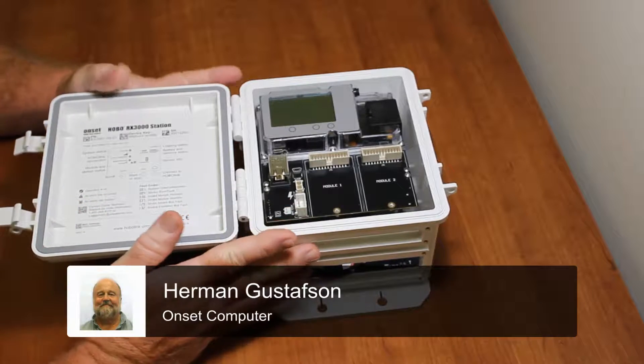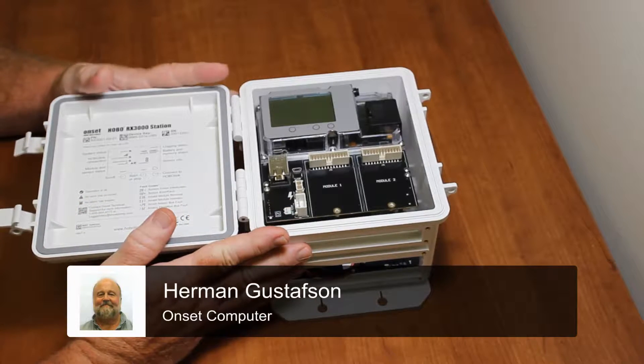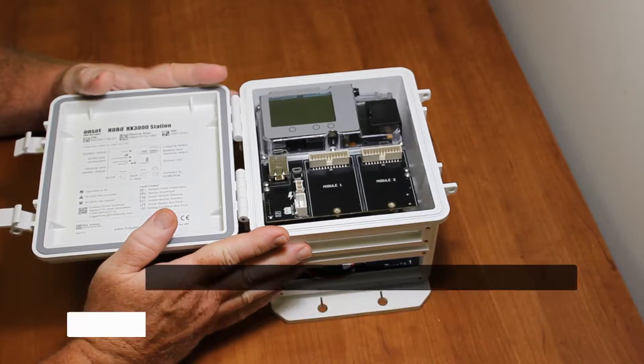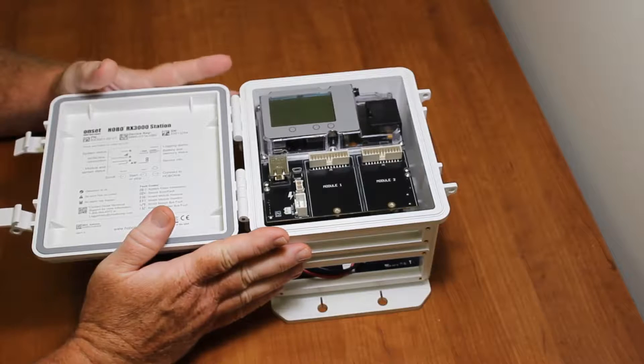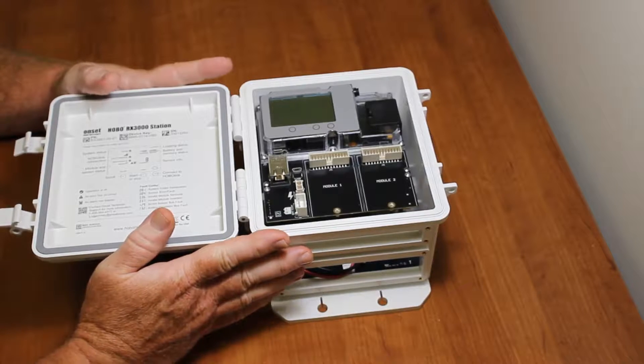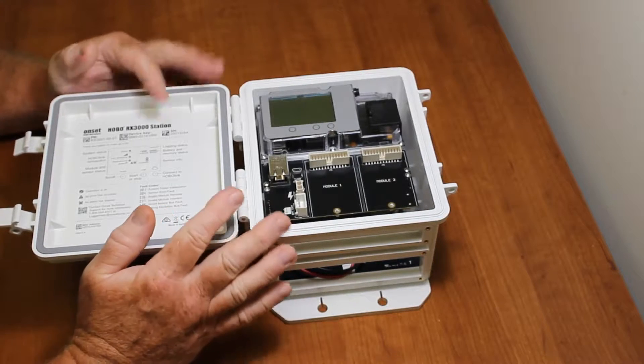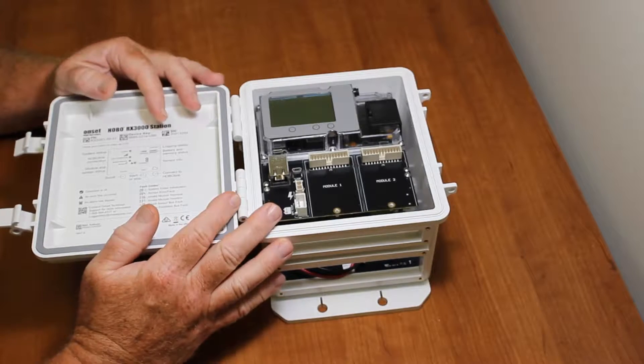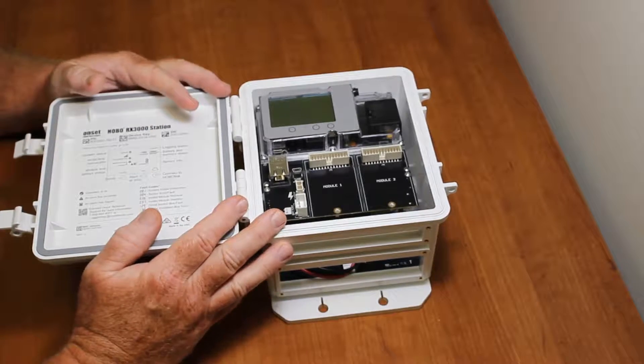I want to show you how to connect up the ground wire in the RX3000 and also how to hook up a smart sensor.